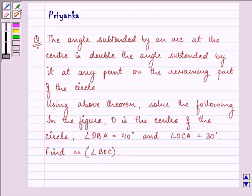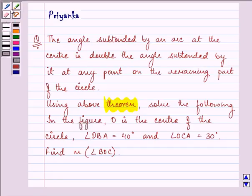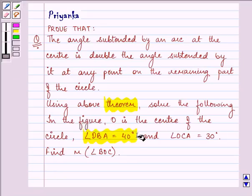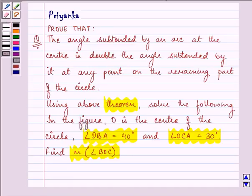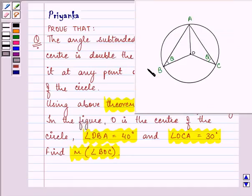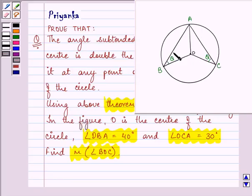Using the above theorem, solve the following. In the figure, O is the center of the circle. Angle OBA is given to us as 40 degrees and angle OCA is given to us as 30 degrees. We need to find the measure of angle BOC. This is the corresponding figure in which we need to find angle BOC, where angle OBA is 40 degrees and angle OCA is 30 degrees.